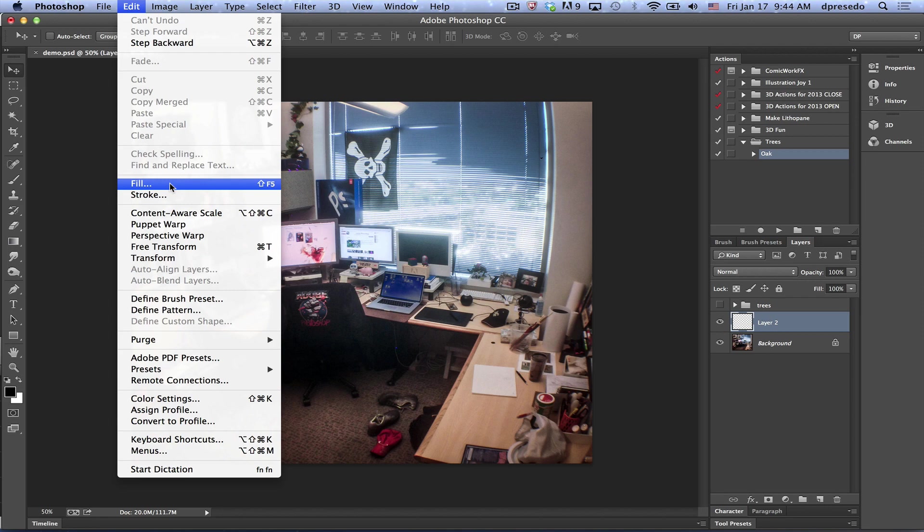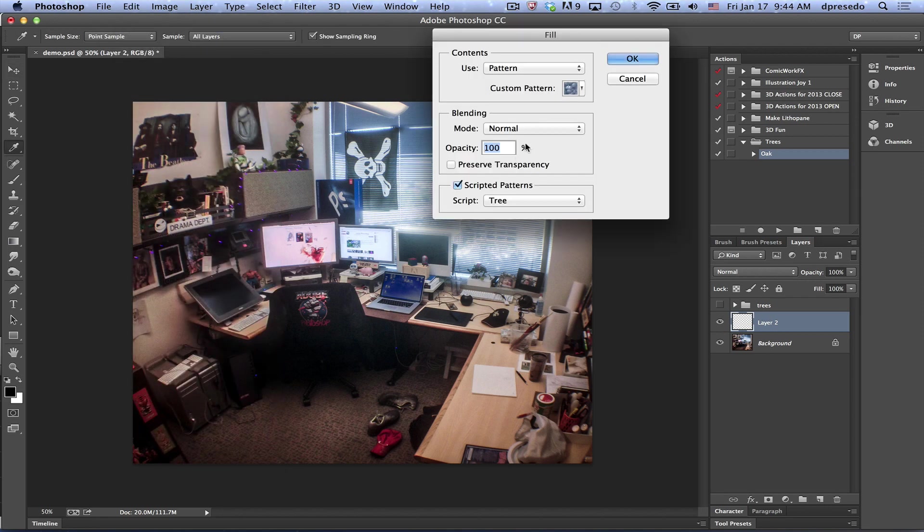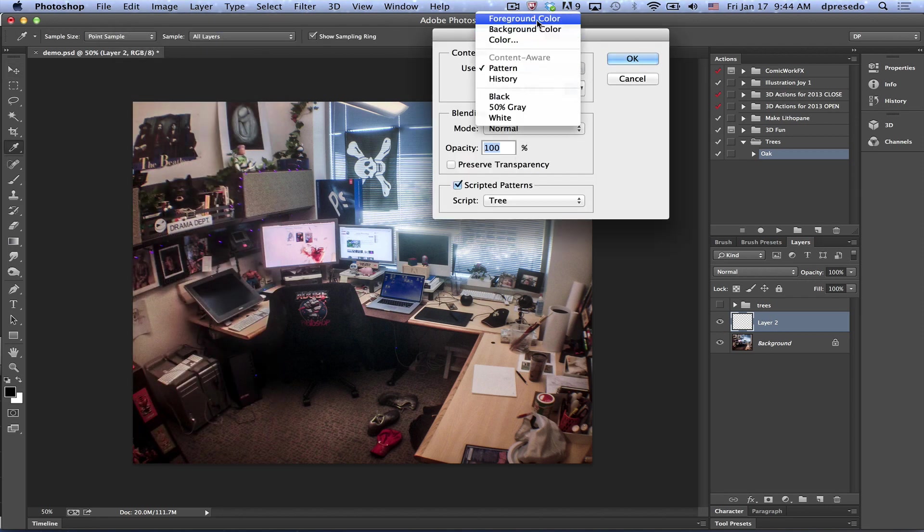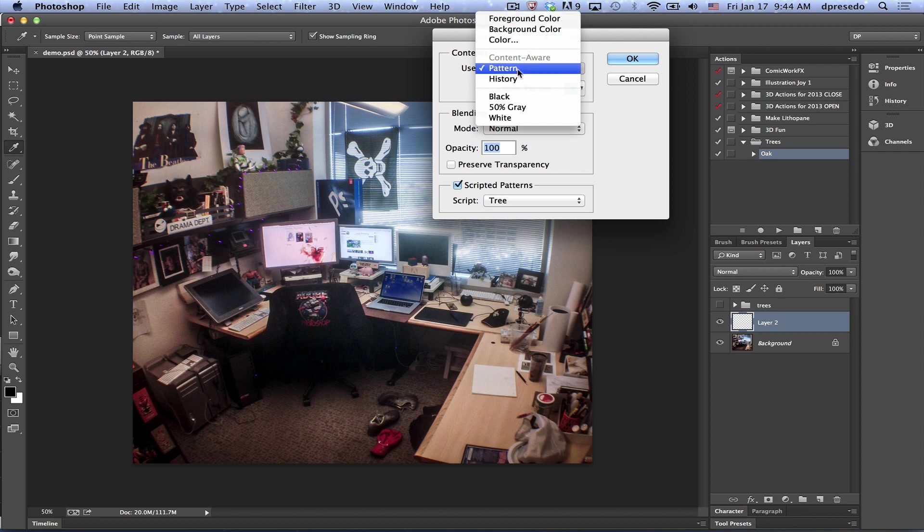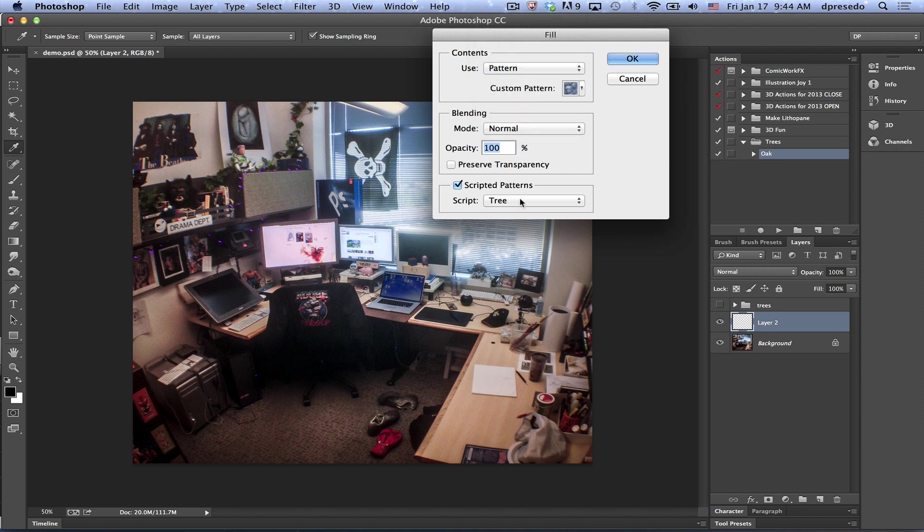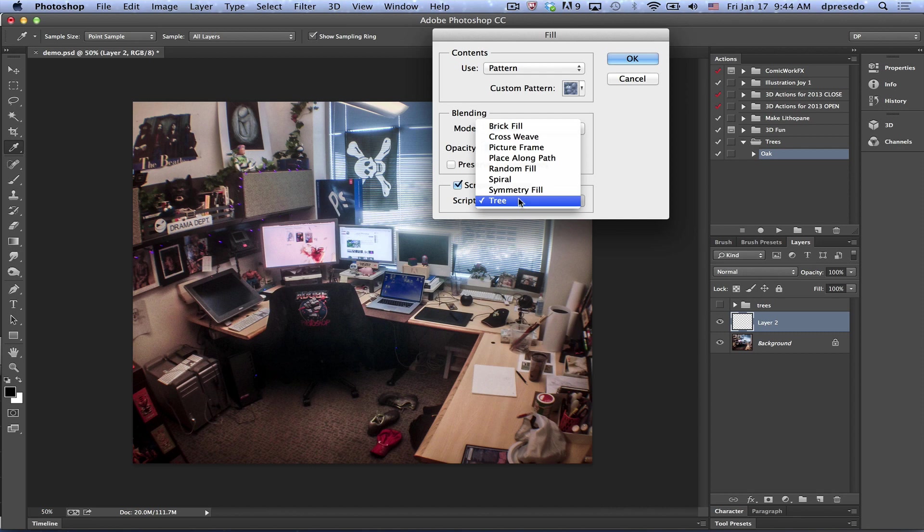Under Edit menu, Fill, Use Pattern. It'll probably set to Foreground by default if you switch to Pattern. Then under Scripted Patterns, you select Tree.